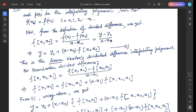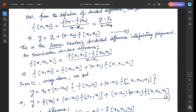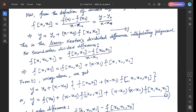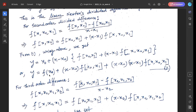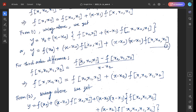For the second-order divided difference with three arguments x, x₀, x₁: f[x, x₀, x₁] = (f[x, x₀] - f[x₀, x₁])/(x - x₁). So f[x, x₀] = f[x₀, x₁] + (x - x₁)·f[x, x₀, x₁]. Substituting into equation (1) and simplifying, we get y = f(x₀) + (x - x₀)·f[x₀, x₁] + (x - x₀)(x - x₁)·f[x₀, x₁, x₂].